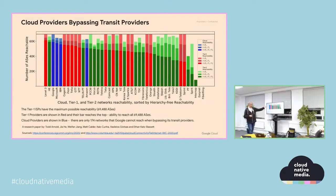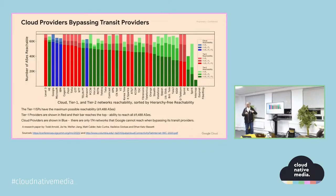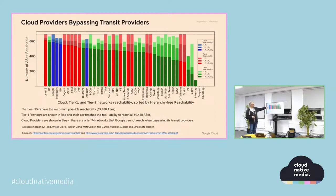That means users get a good experience, ISPs get settlement-free peering, and Google gets good access to deliver traffic. Without ignoring other cloud providers — Amazon is a brilliant platform — it's just nice to be ahead in one area, which is the network. Microsoft is also a highly peered network, IBM and others are in there too, and PCCW from Hong Kong and NTT from Japan as well.